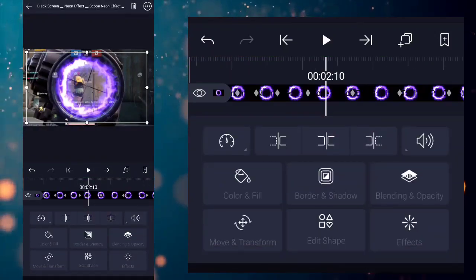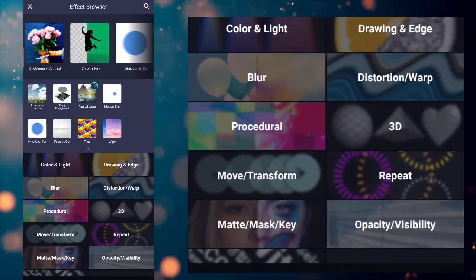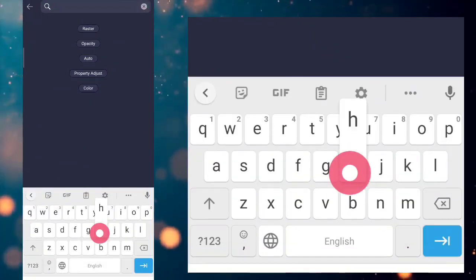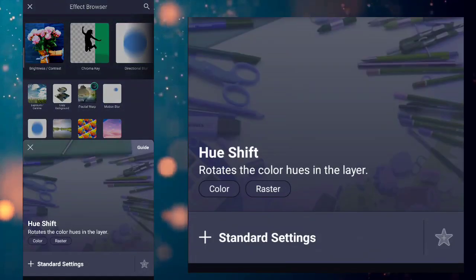You can also change the color of this effect. Go to effects and add hue shift effect to change the color.